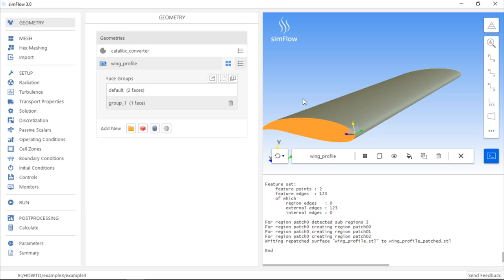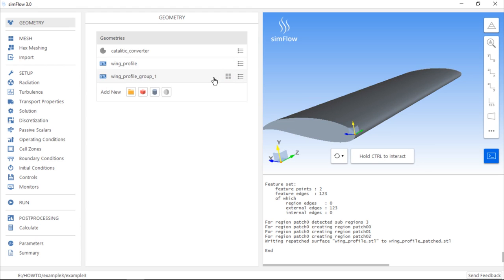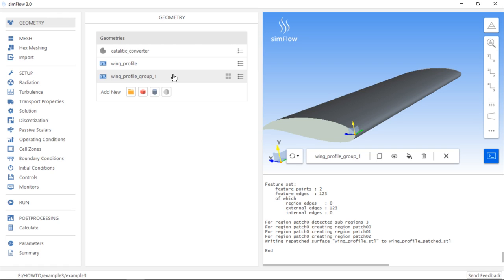What we can also do here is that we can extract the group as a separate geometry. If we click the Extract button, the face which belongs to the group will be removed from the wing geometry and loaded as a separate geometry. The advantage of having a separate geometry is that now we can also specify different mesh refinement levels for different faces of the wing geometry.